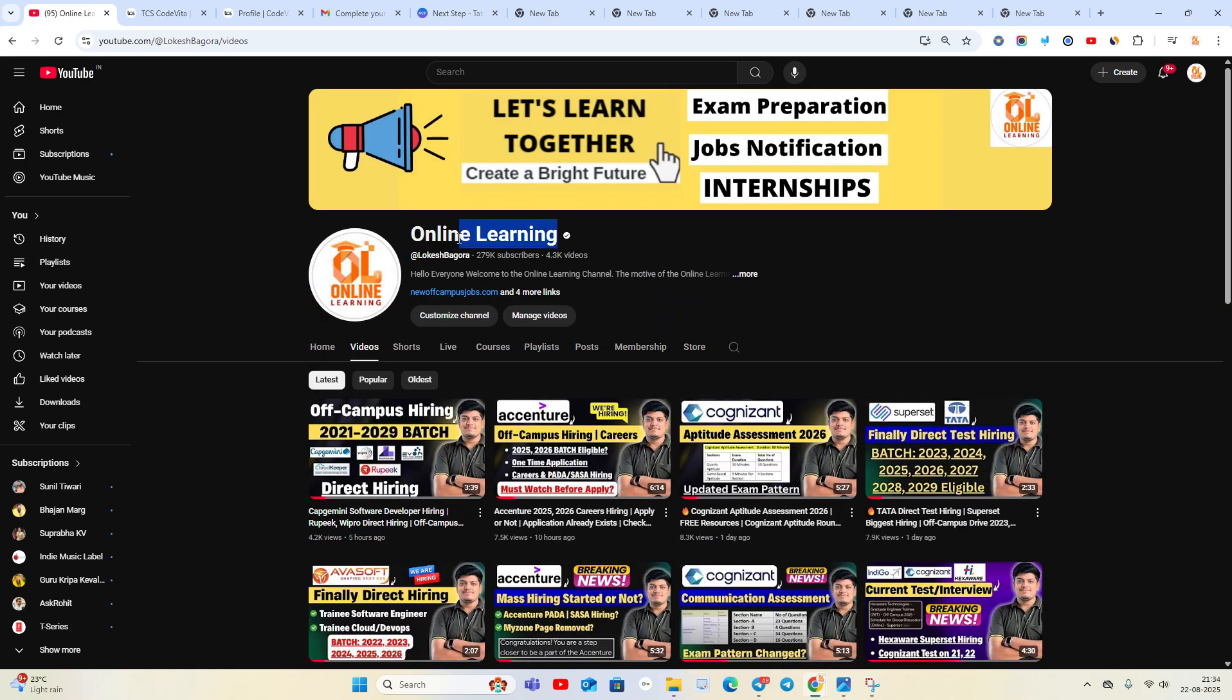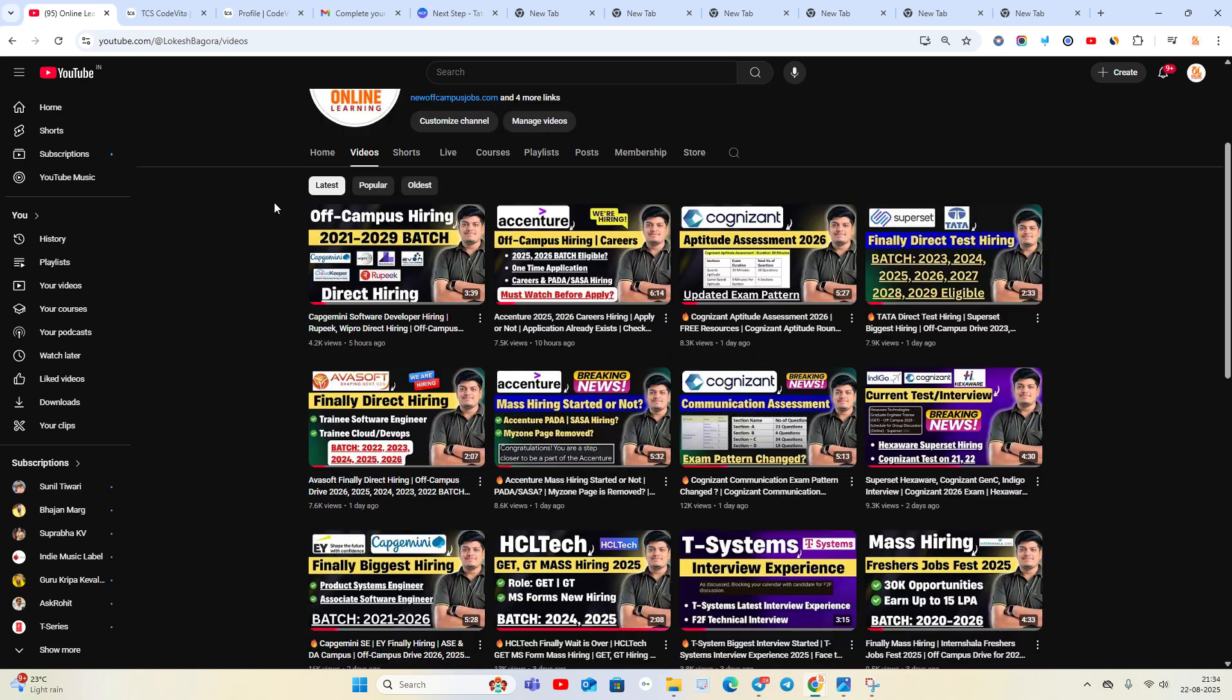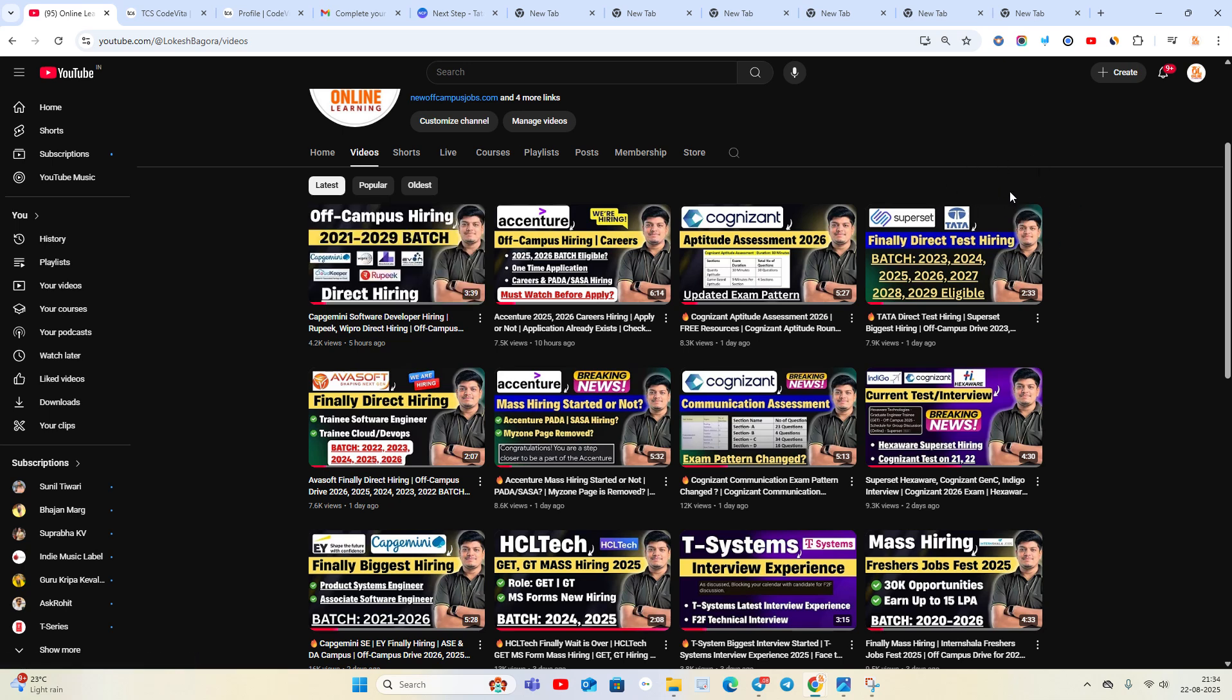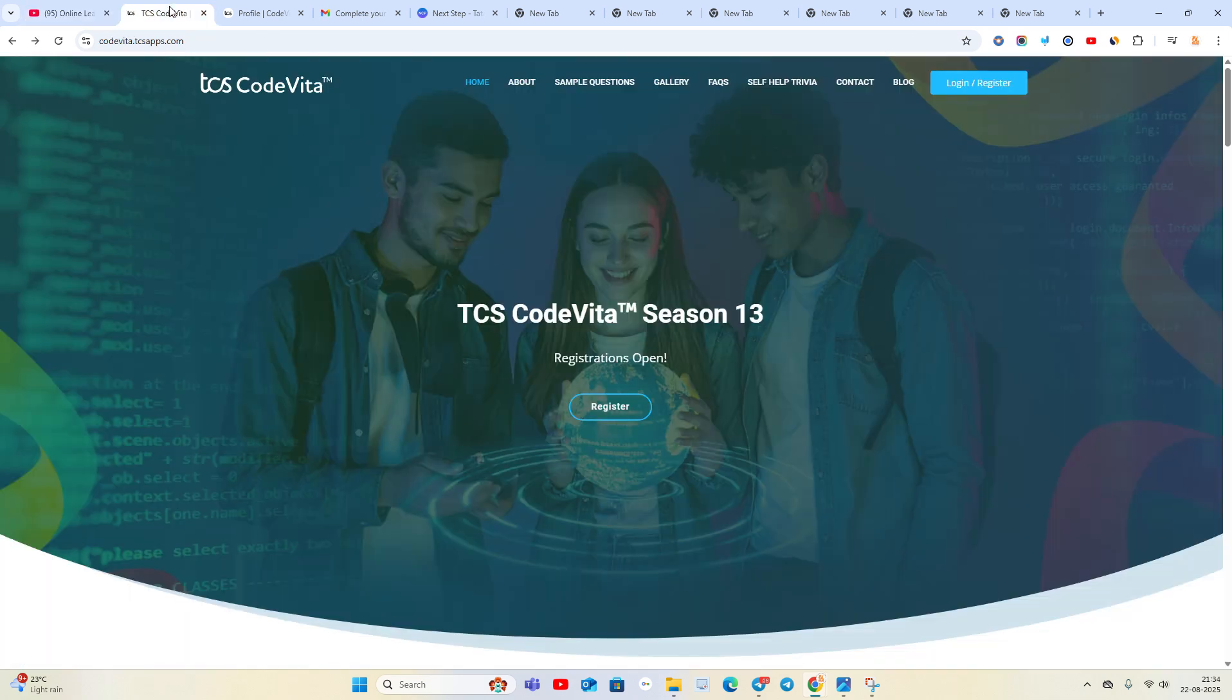Like and share the video and subscribe to our official Online Learning channel to receive updates. We are covering updates for multiple companies - TCS announced direct test opportunities for 2026, 2027, 2028, 2029 batches, and Cognizant current hiring is ongoing.